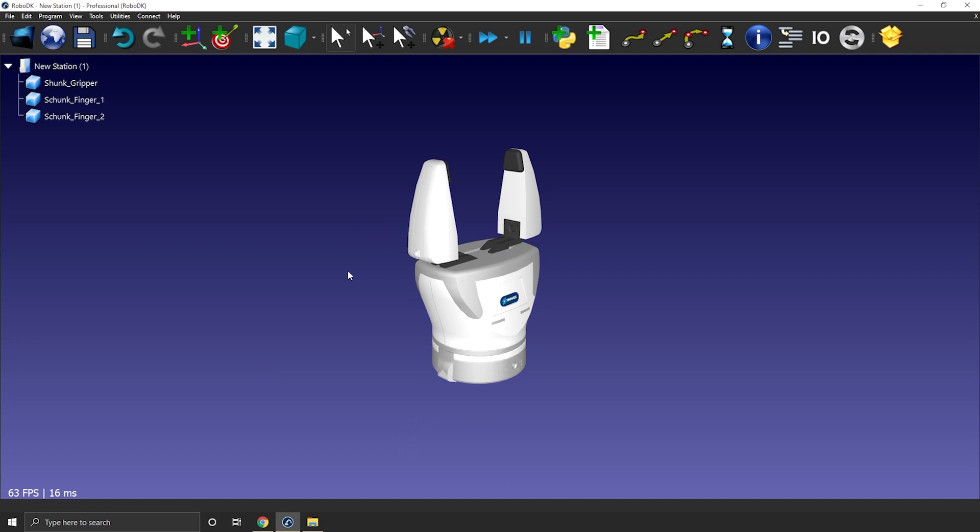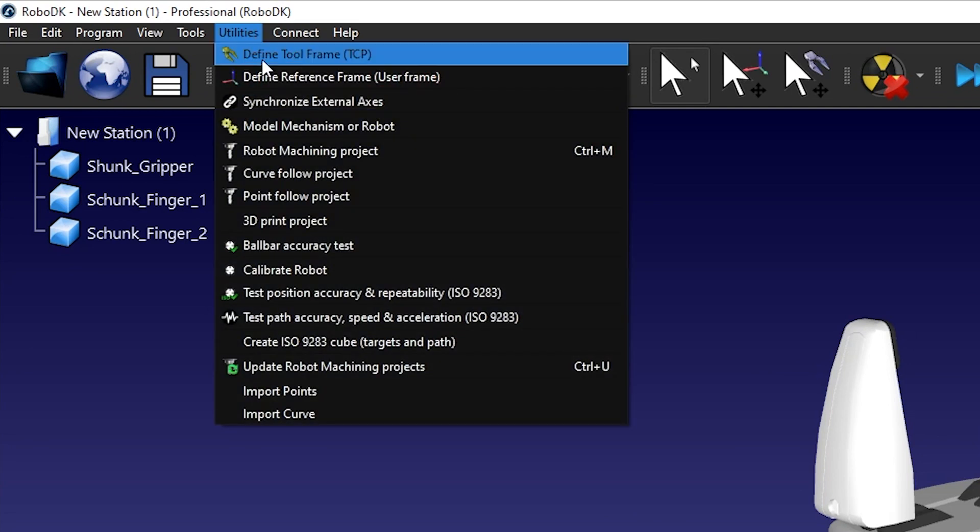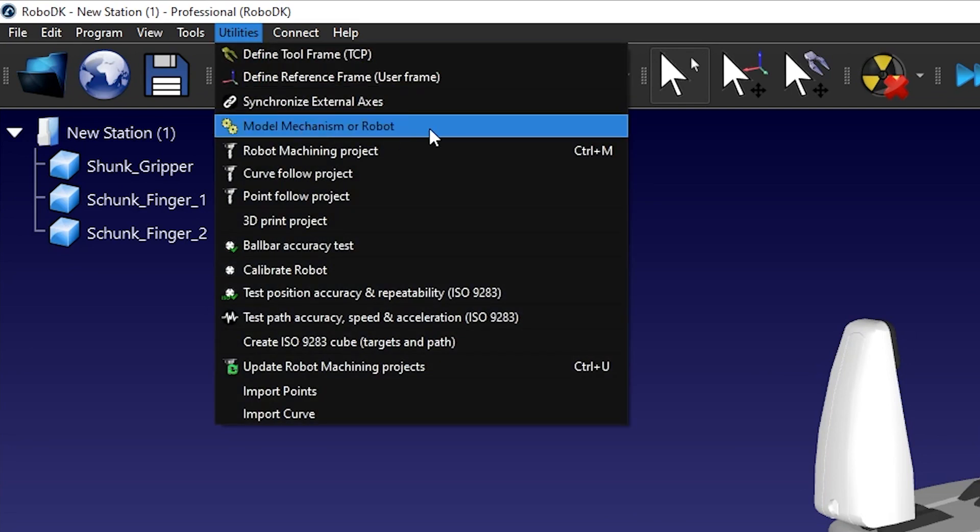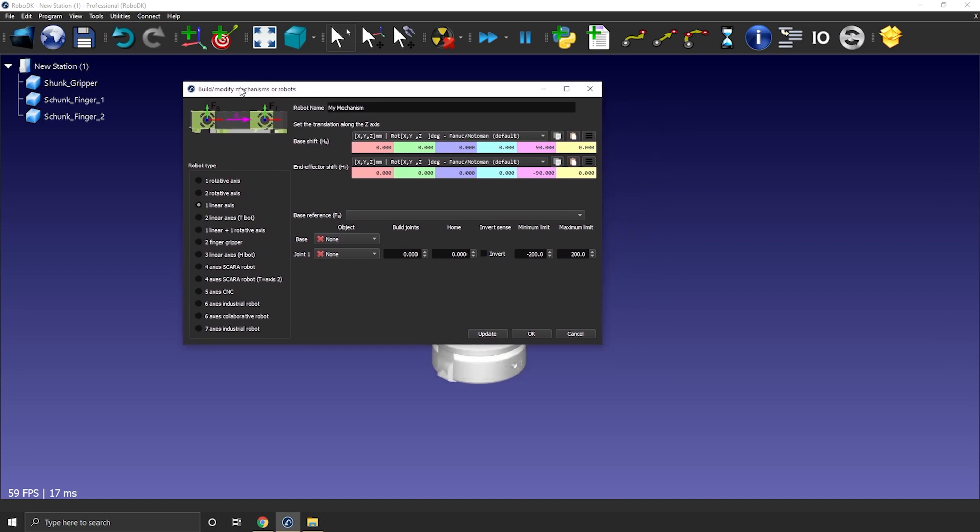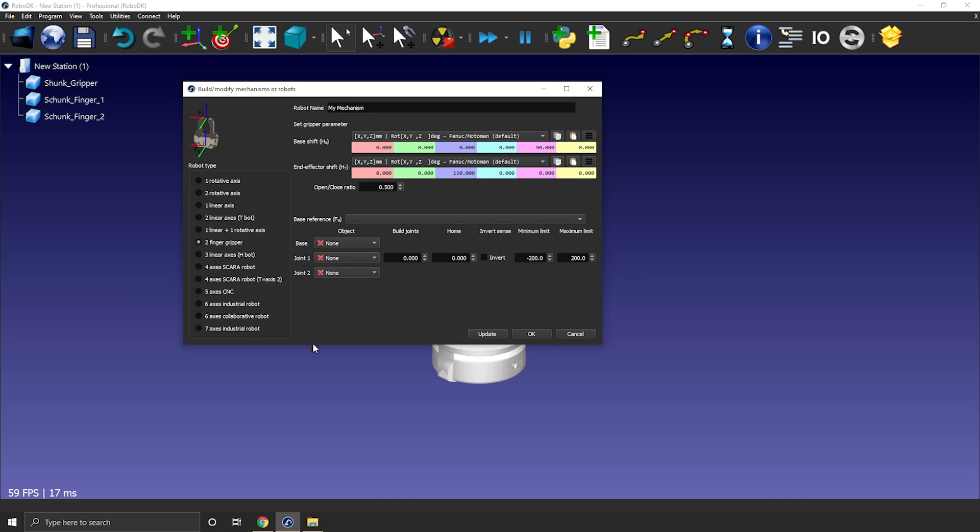I can open the mechanism builder, so utilities and model mechanism or robot. The default option should be the one to create a linear rail, but in this case we want the two-finger gripper.